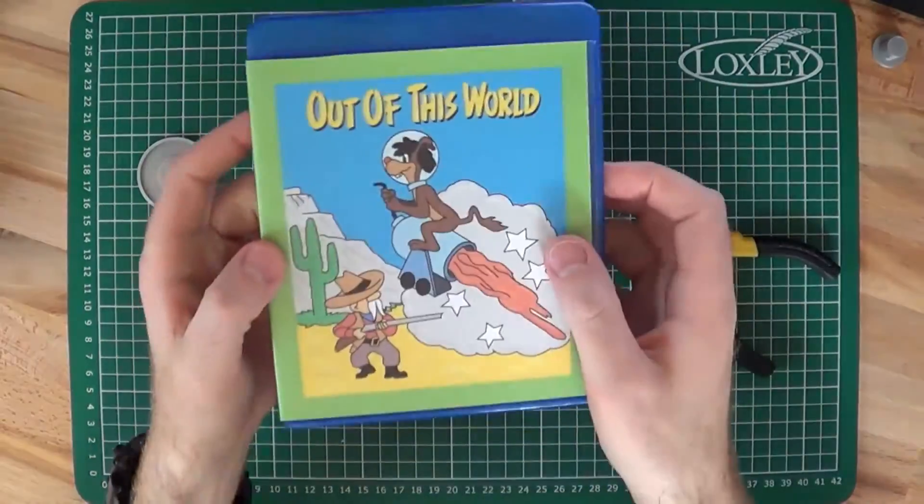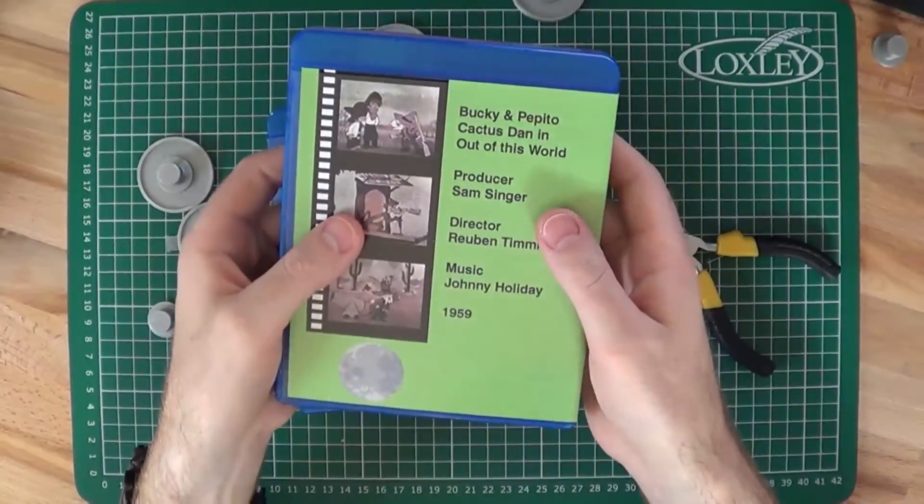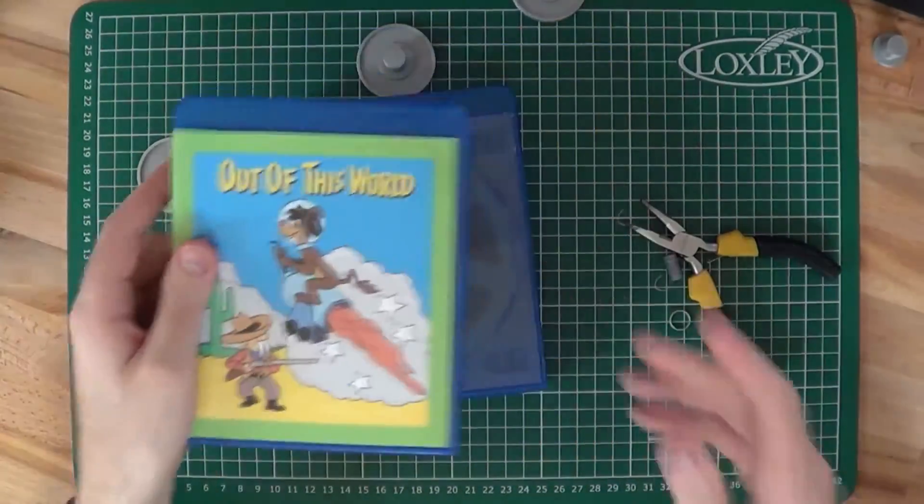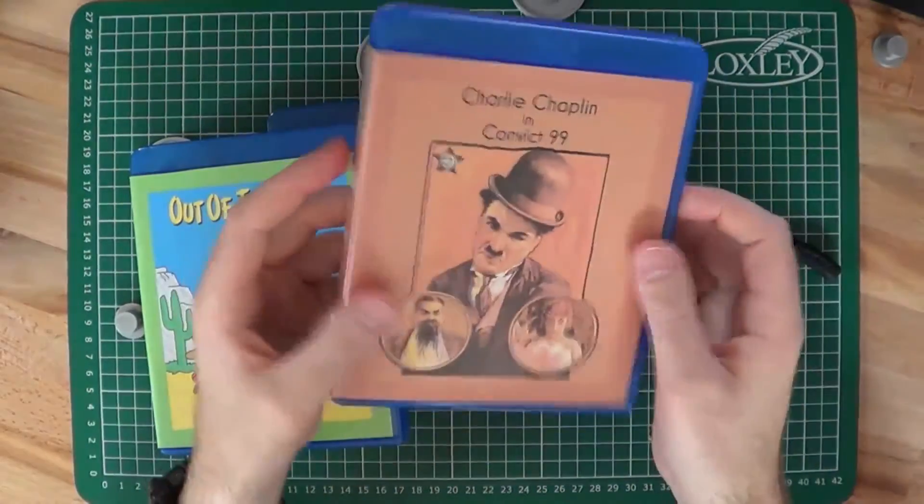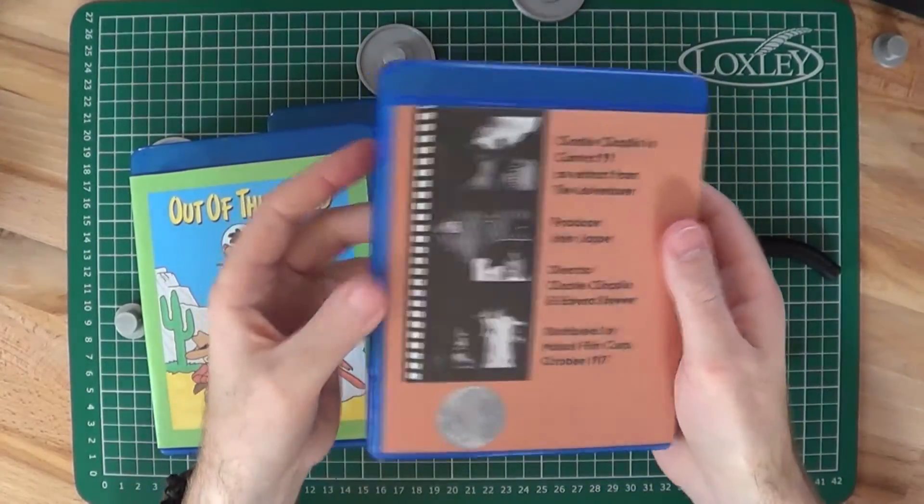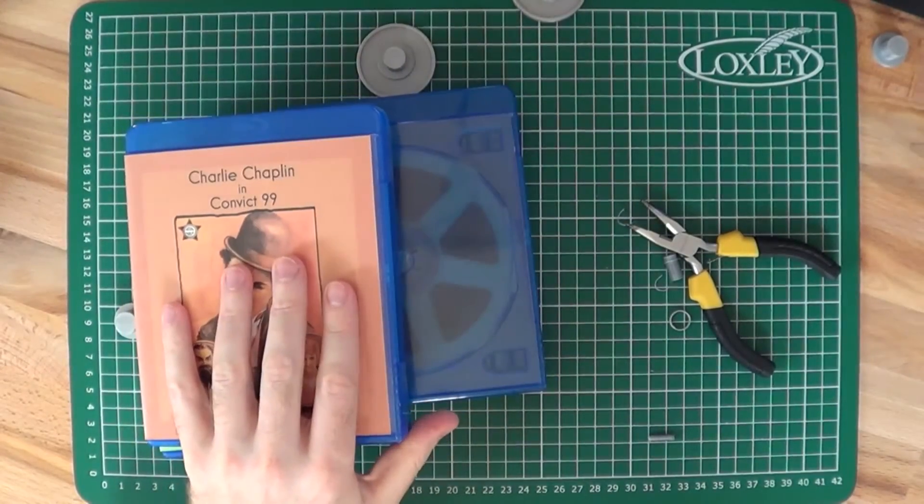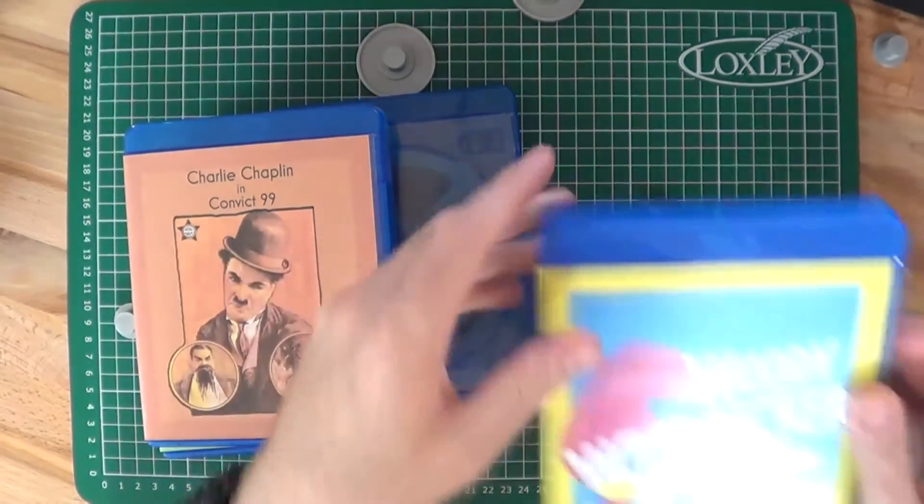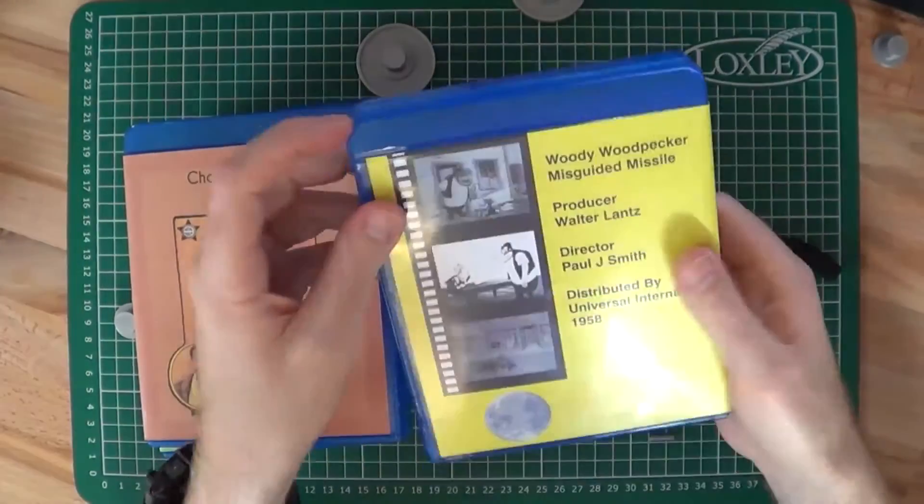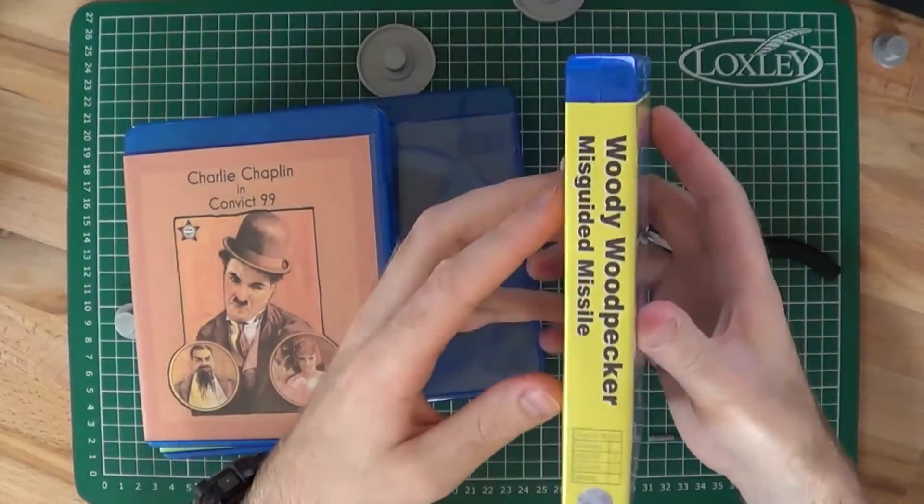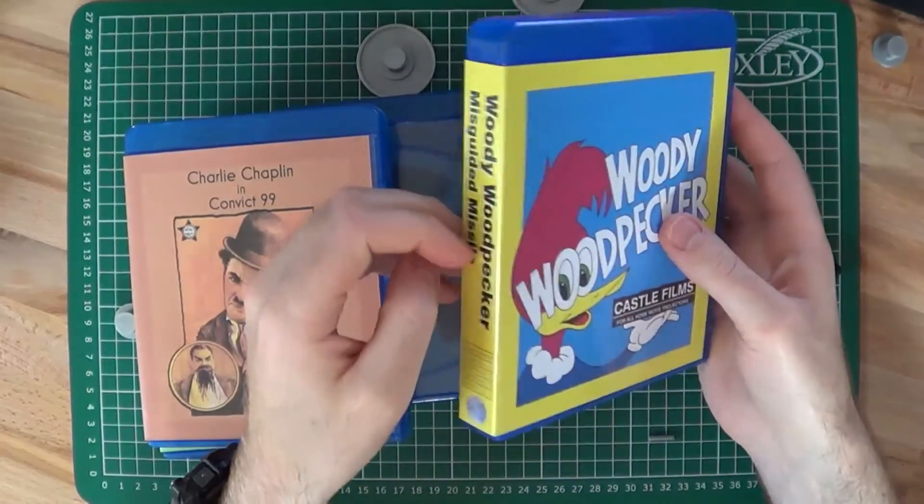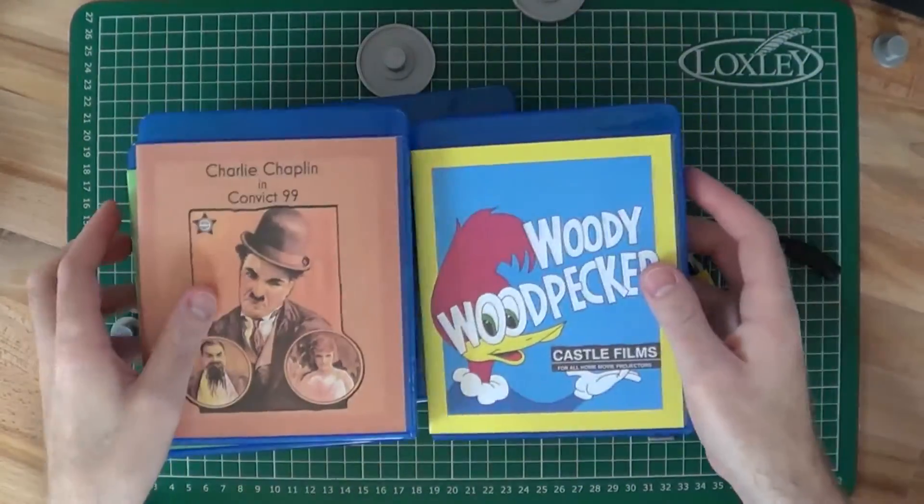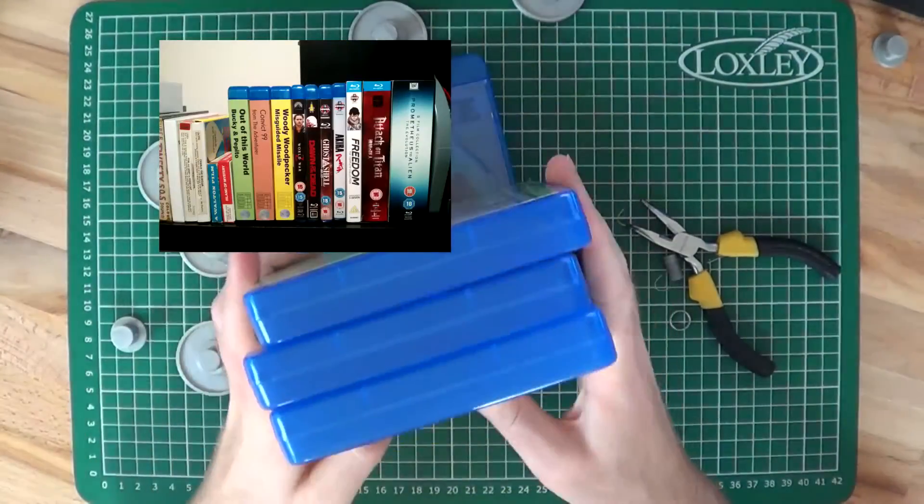To finish it off, I created some custom artwork of the Super 8mm films based on the cover of the box and stuck a bit of information on the back and the title on the spine. I have to say, I think it blends in really well with everything else now.